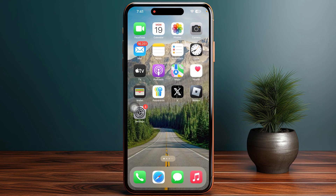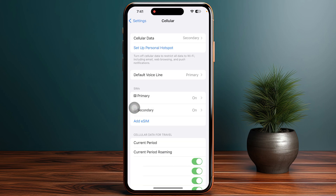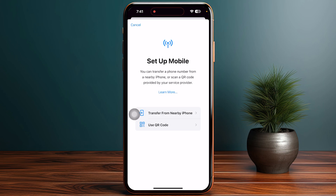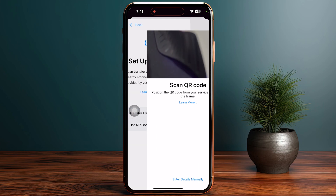Once you have received it, you can now open up your Settings and then tap on Mobile or Cellular, then tap on Add eSIM. Now tap on Use QR Code in order to scan the QR code that you have received onto your email address or after purchasing your eSIM.